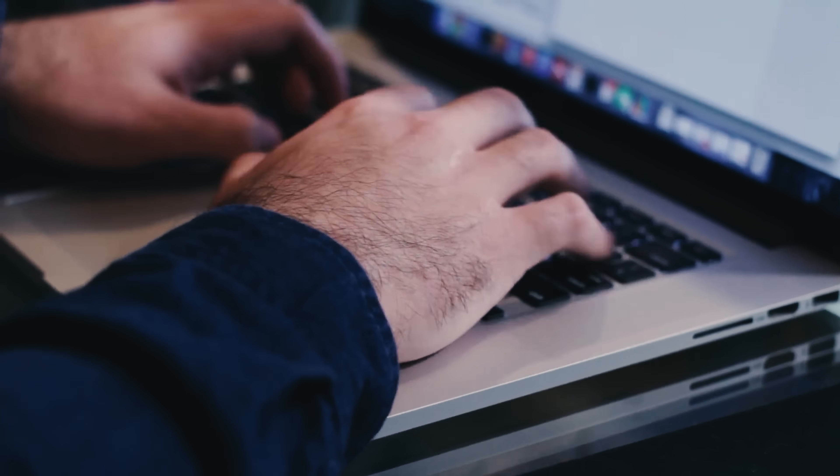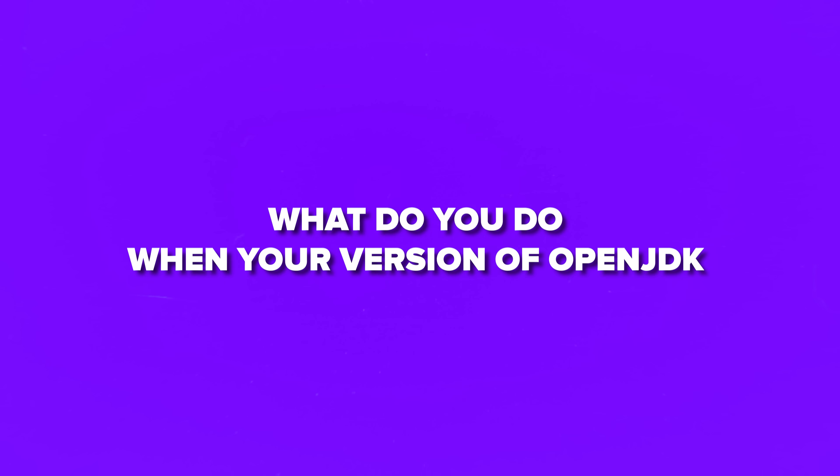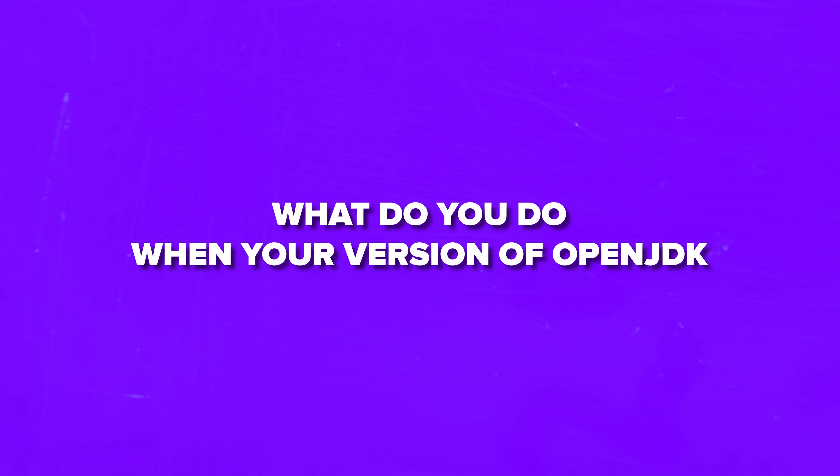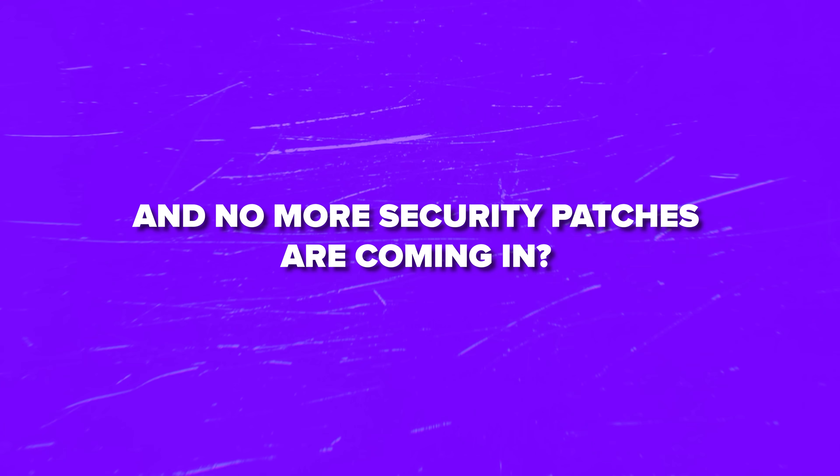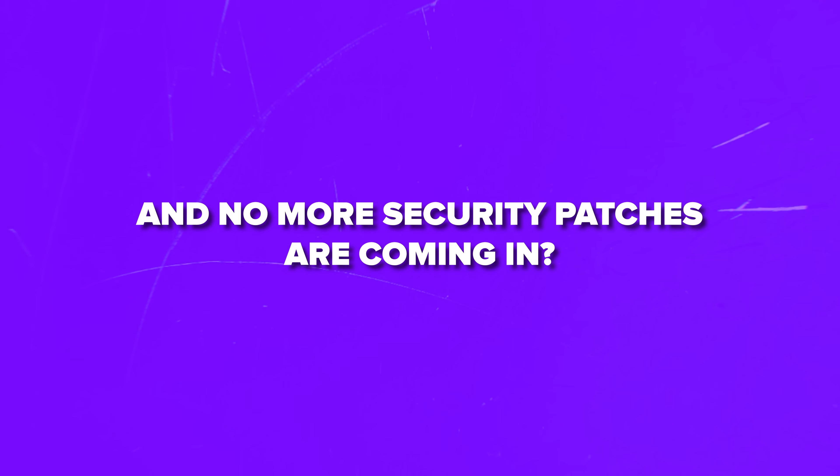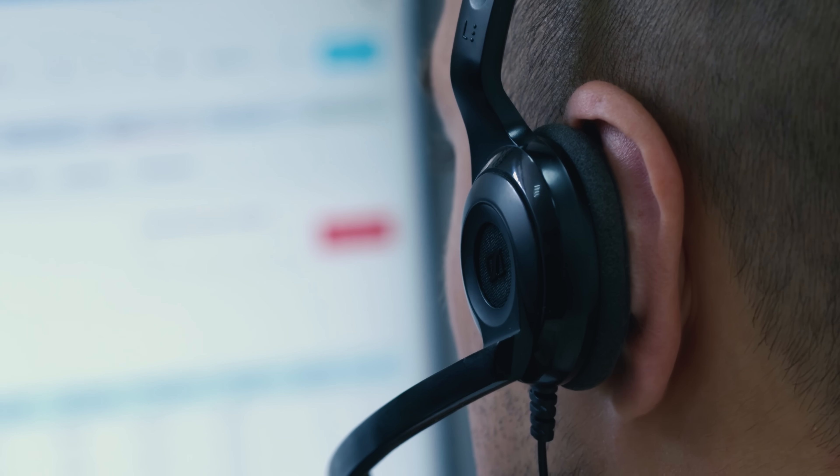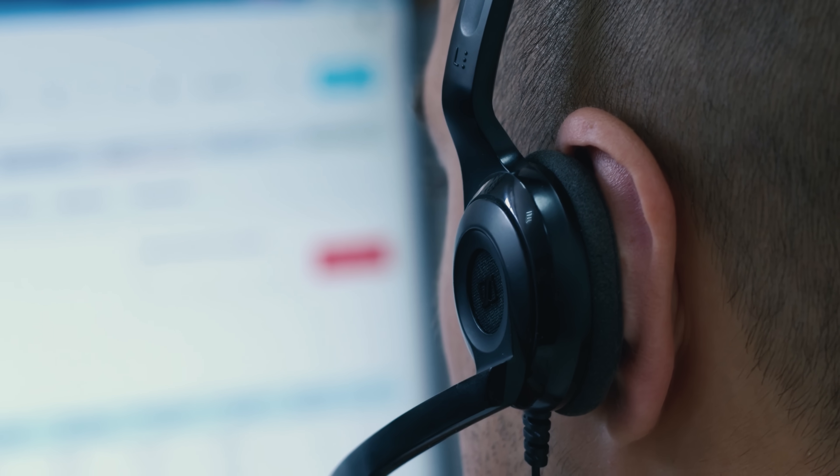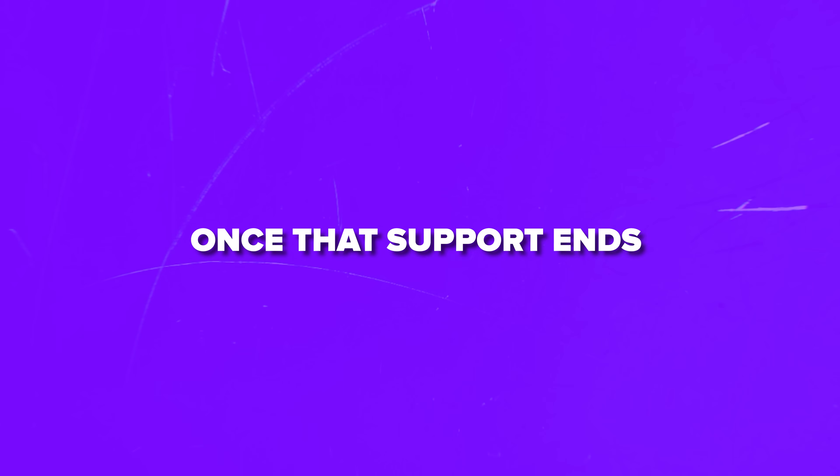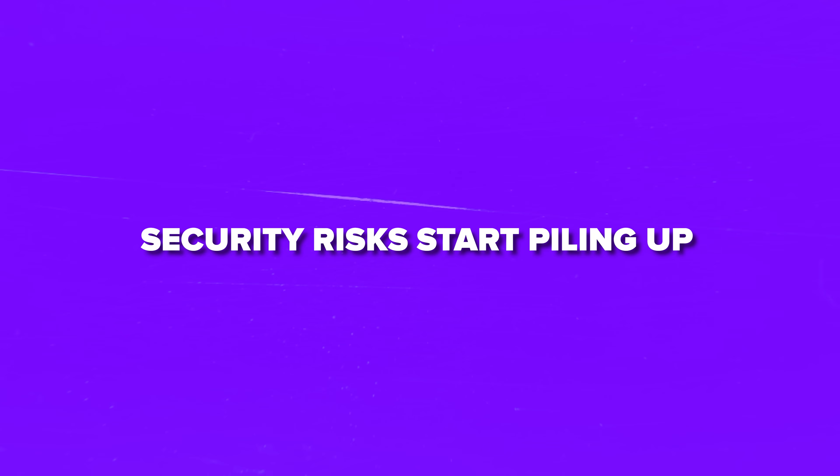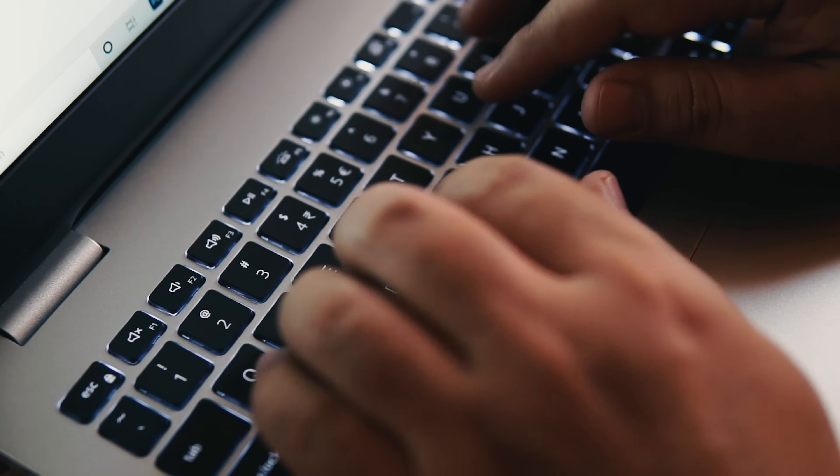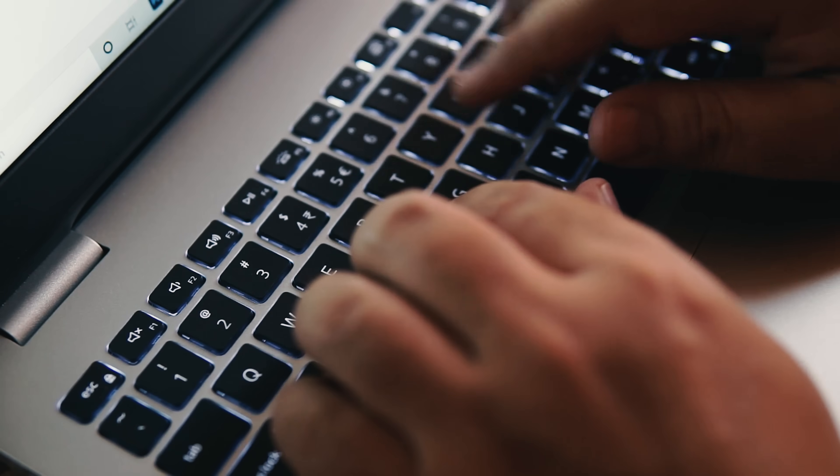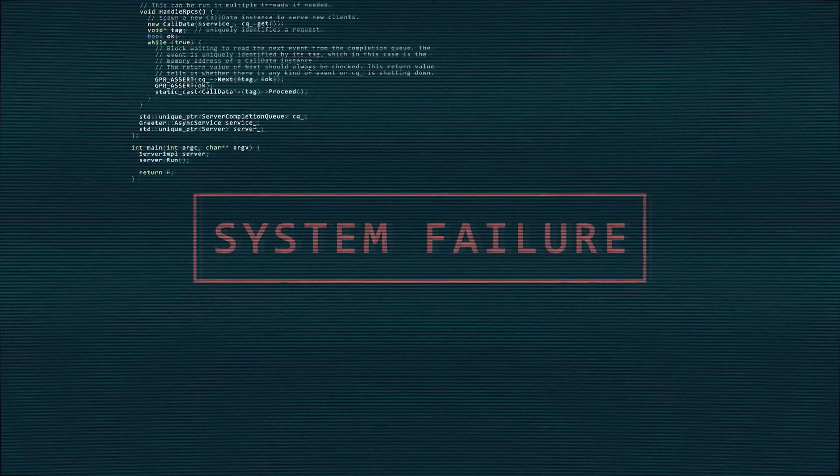Before we move on, let's talk about a big issue for Java developers. What do you do when your version of OpenJDK reaches end-of-life and no more security patches are coming in? The versions of this stack only get official support for a limited time. Once that support ends, security risks start piling up. But upgrading to a new version can cause serious problems. It might break your CI-CD pipelines or mess with your production workflows.